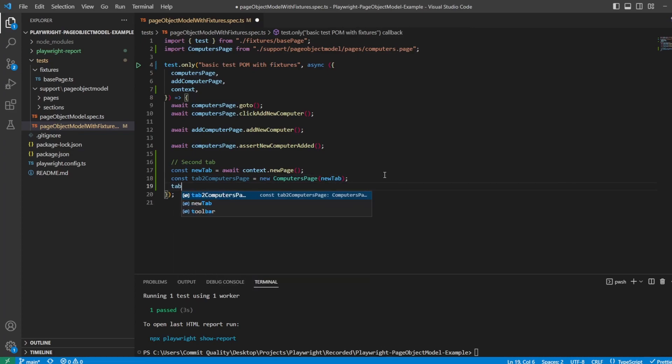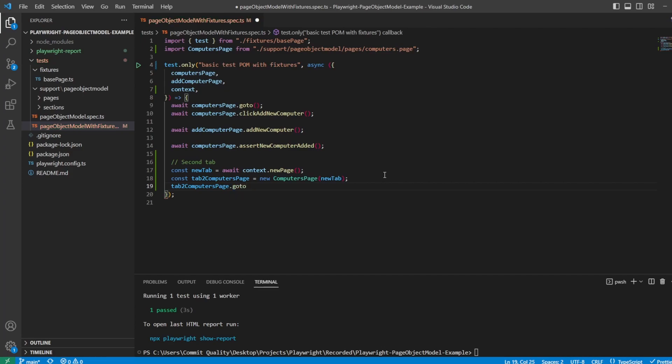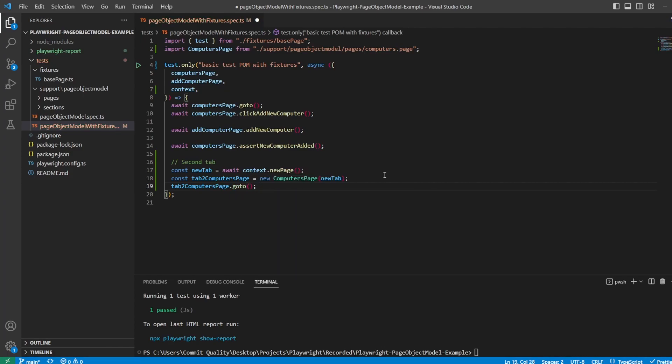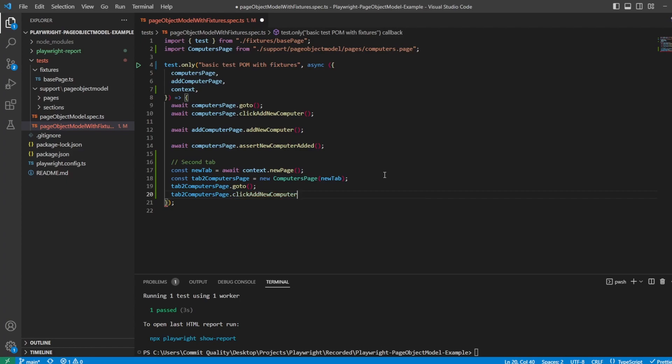And then it's a case of just using whatever you want to do. So I could say tab two computers page dot, and you can see we've got the different methods on here. So I'm going to say goTo, and then I'm also going to say tab two computers page dot click add new computer.